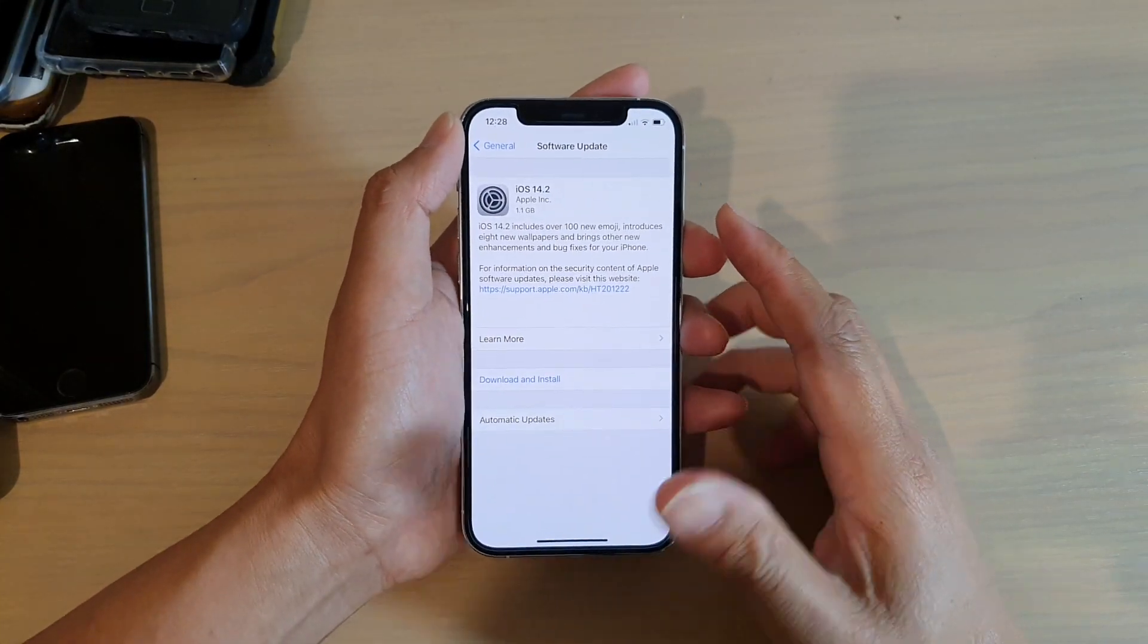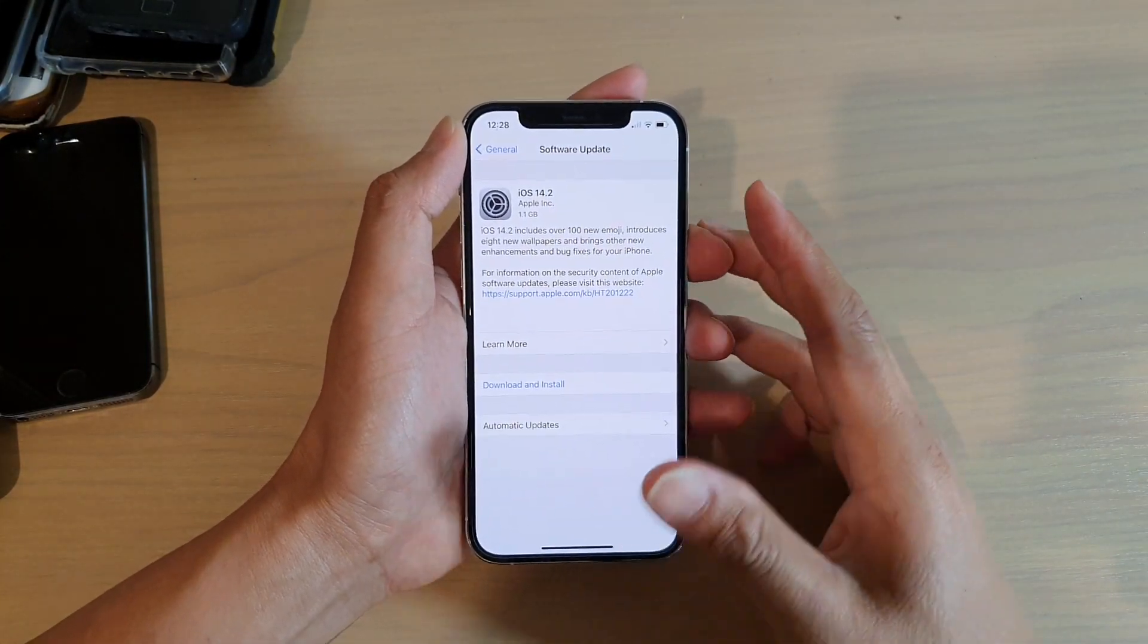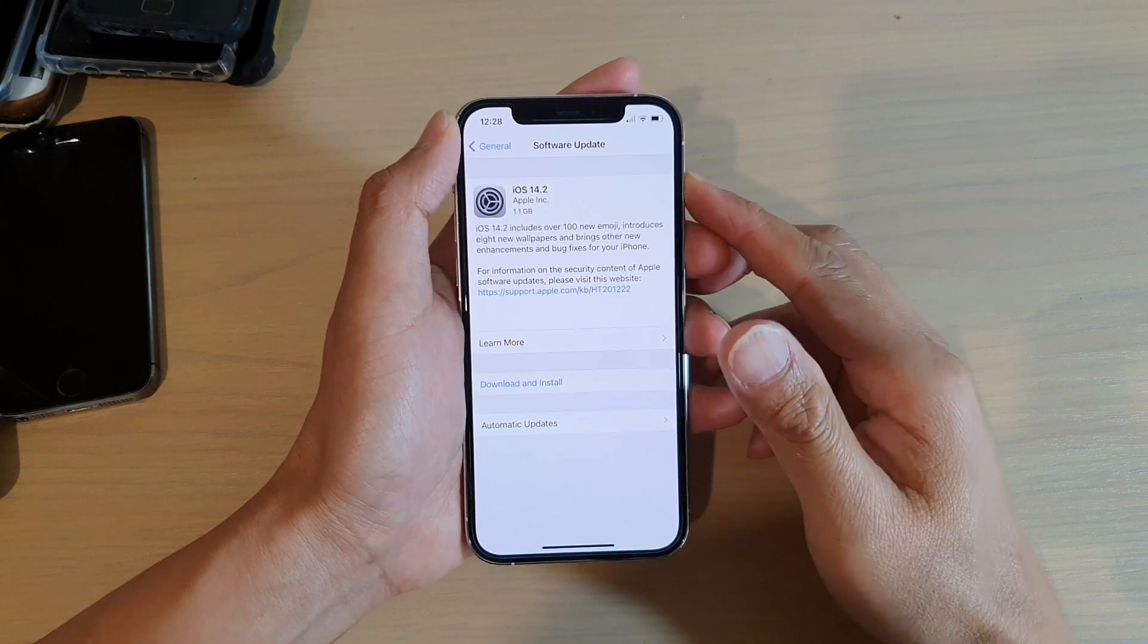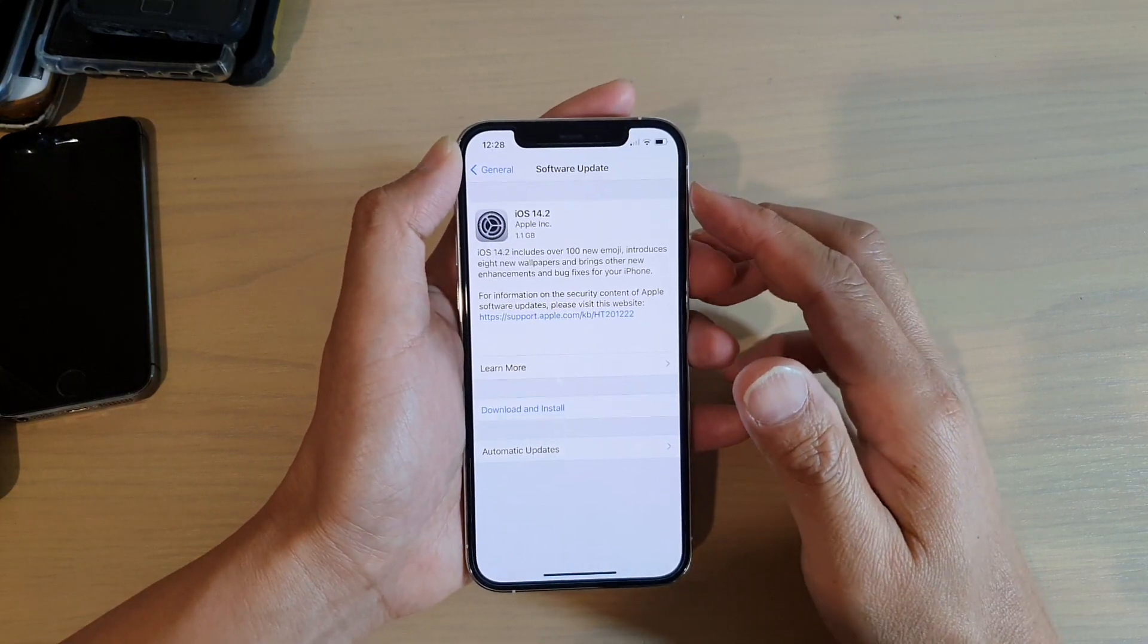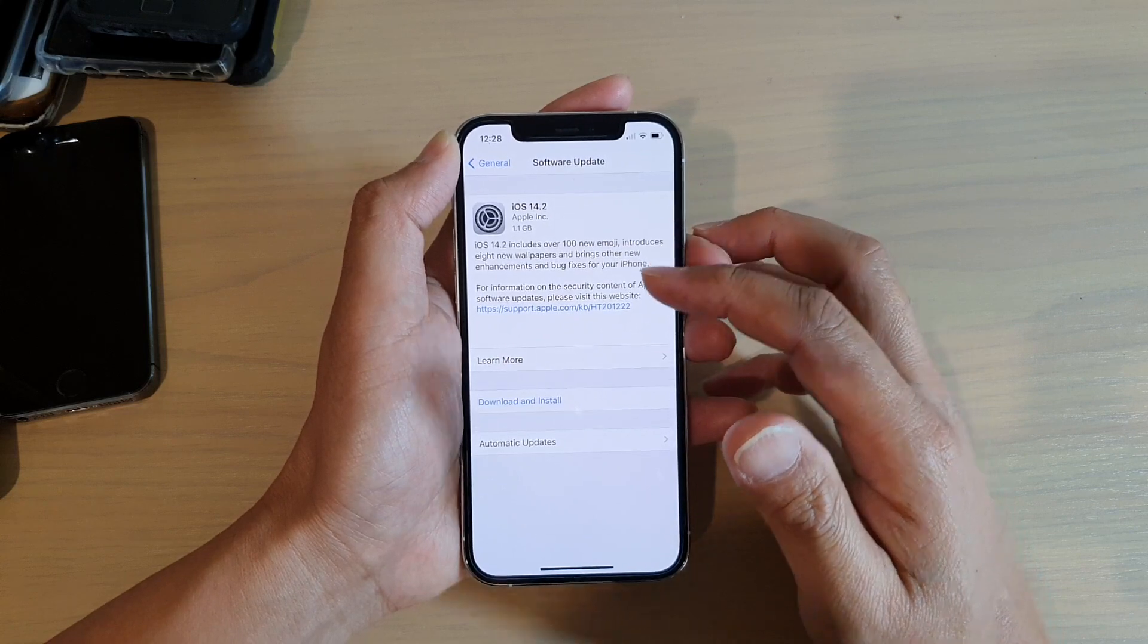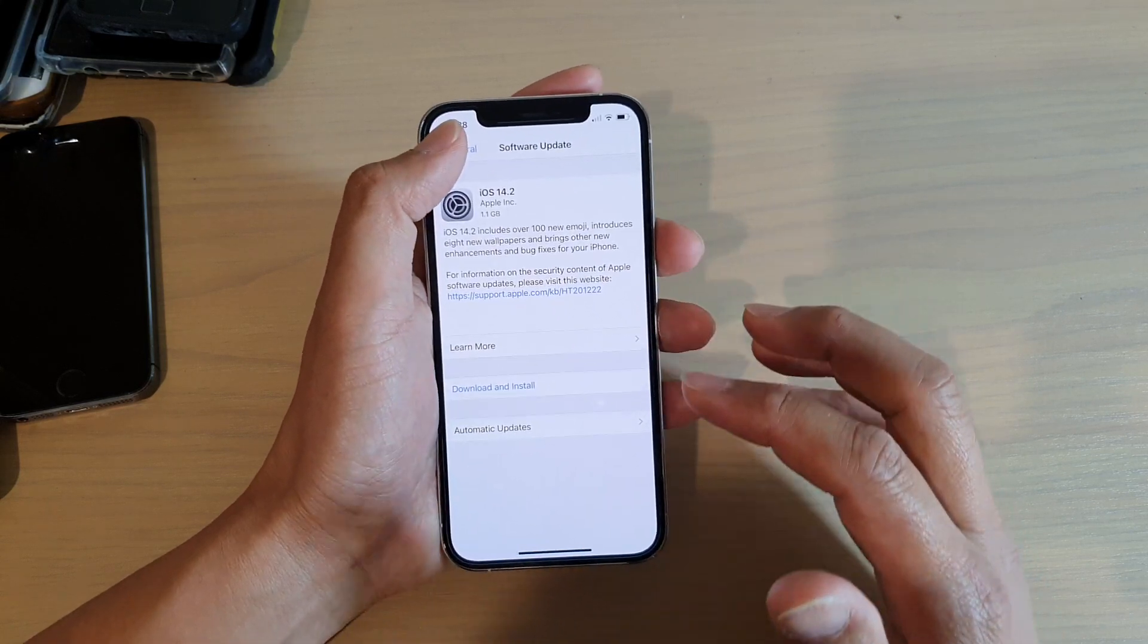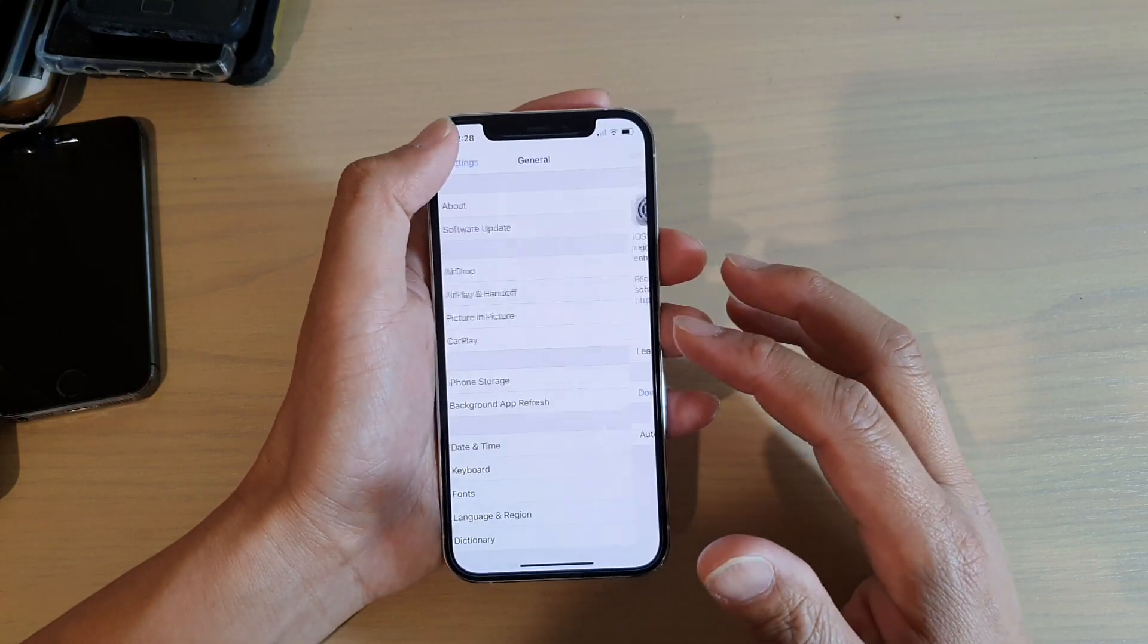Hey guys, if your phone is having a lot of bugs and issues with iOS 14, then you are glad to know that iOS 14.2 is out and you can download and update it now on your iPhone.